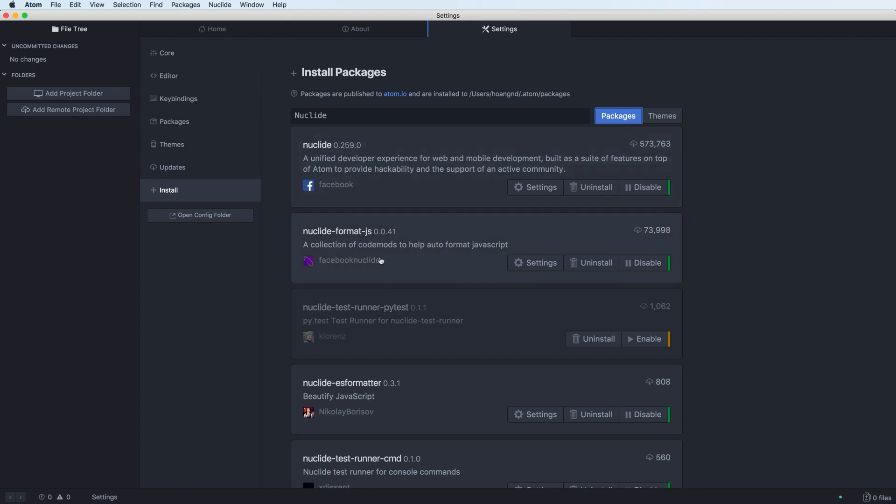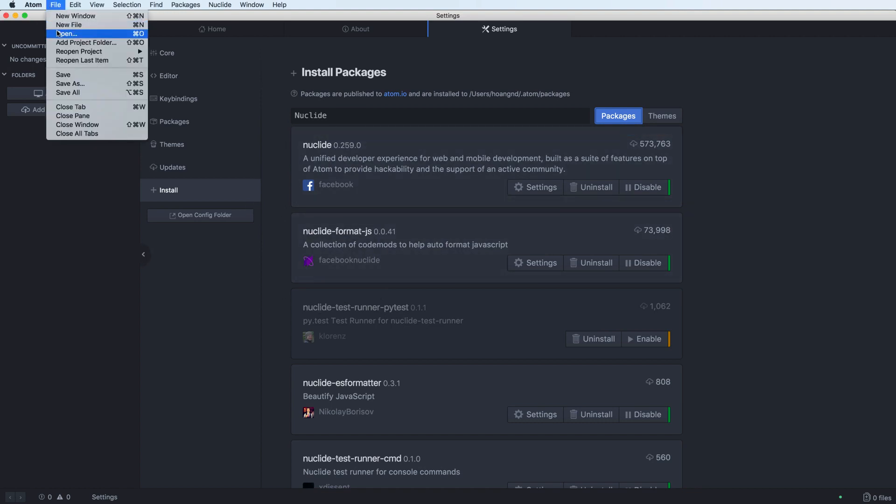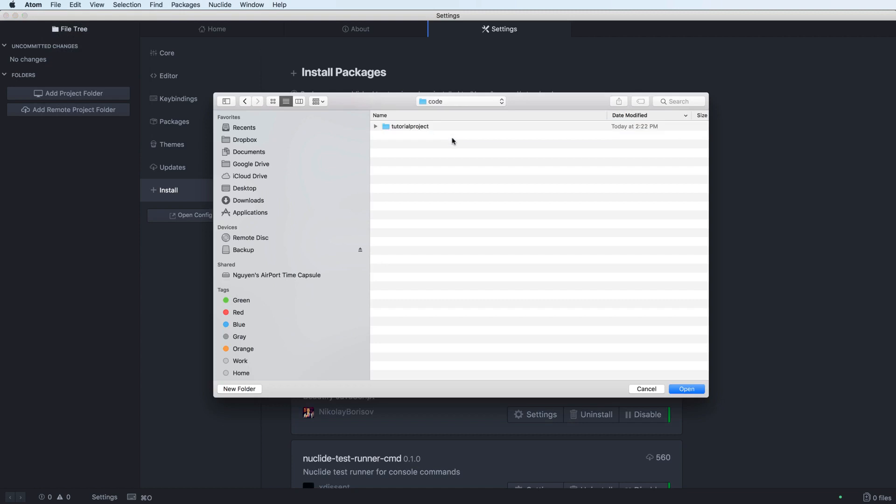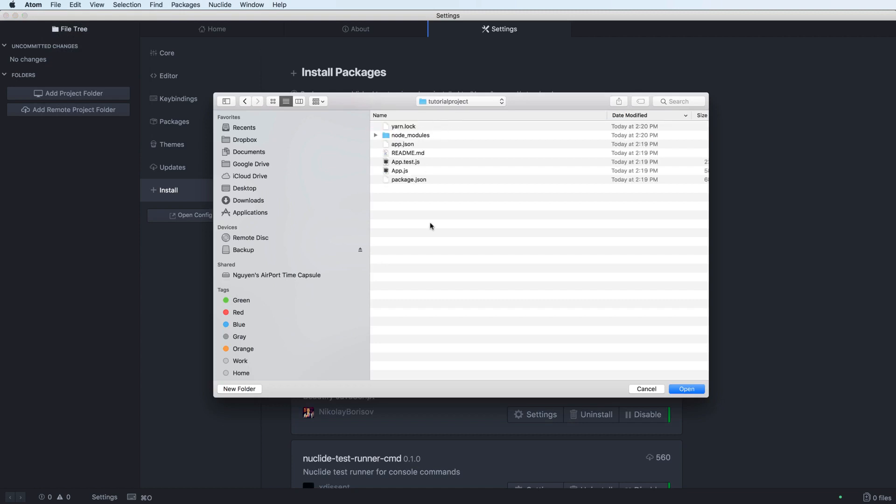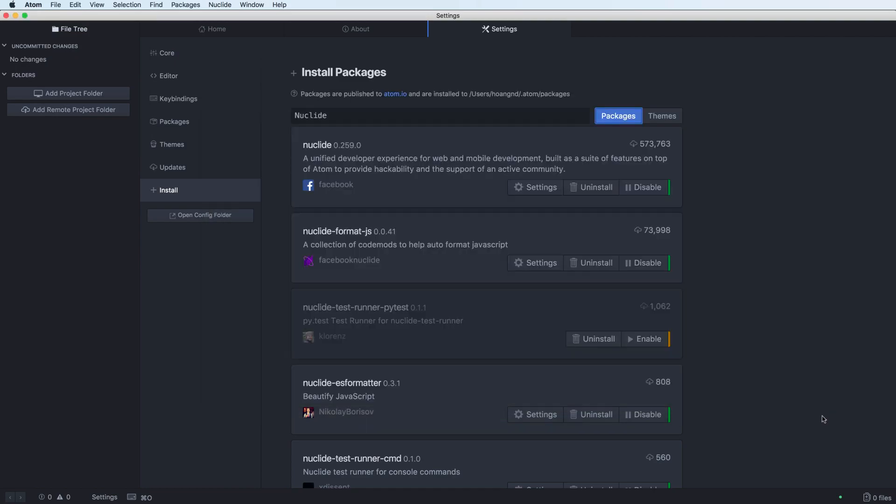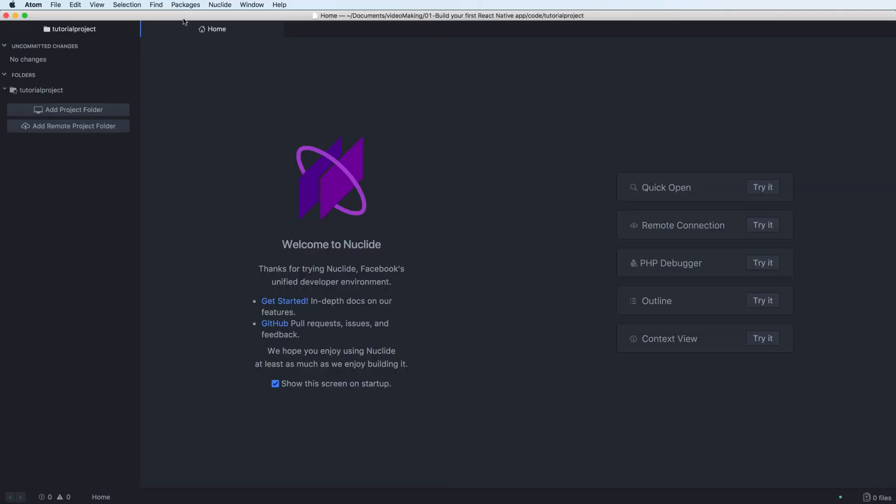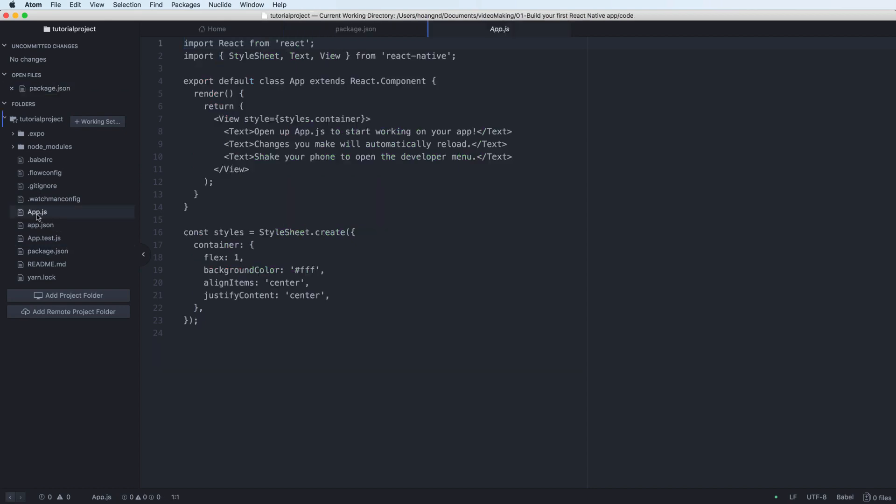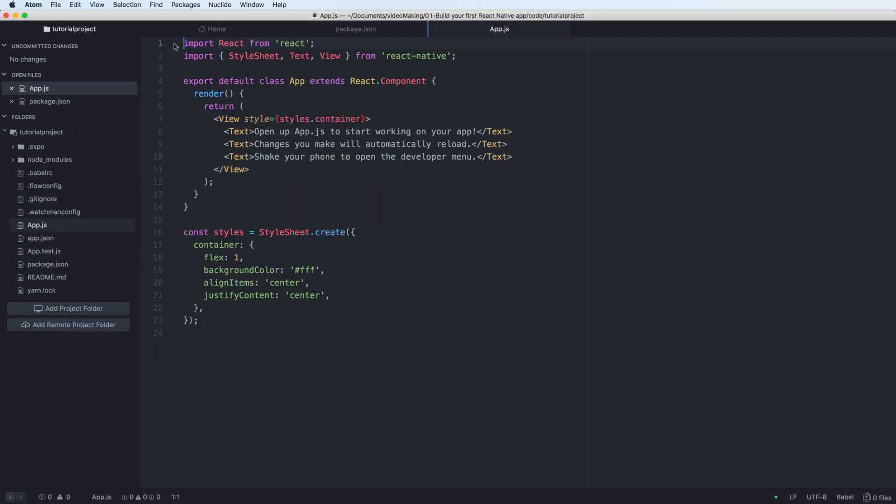Open the project. This is the structure of the folder. You can open the package.json to add or remove packages. You can open the main file, the app.js, to see the output.